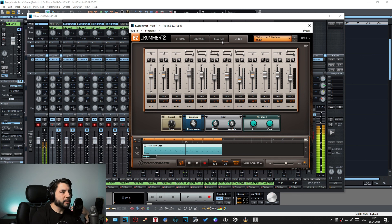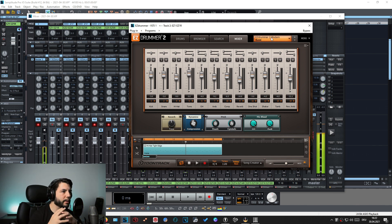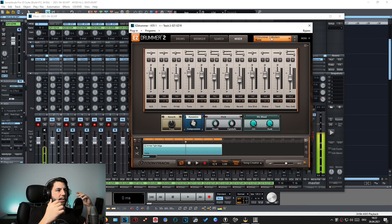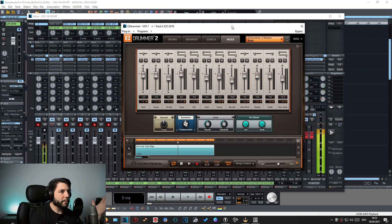Whether to change the default routing depends on how many expansions you are using, because some expansions have more outputs than others. For example, in the EZDrummer 2 Modern drum kit, channel 8 might be unused while channels 7, 9, and 10 are active. If you close that gap and later switch to an expansion that does use channel 8, you won't have it assigned. My advice: first select the drum kit you want to use, then set up the routing.